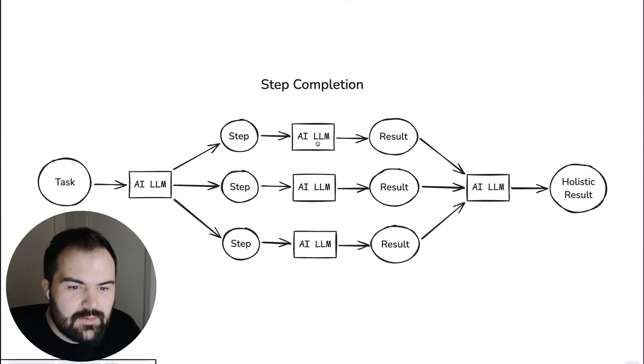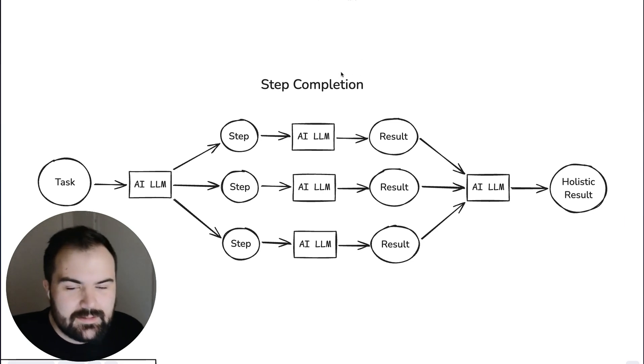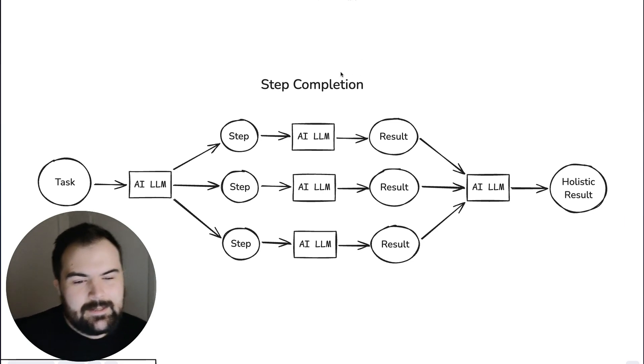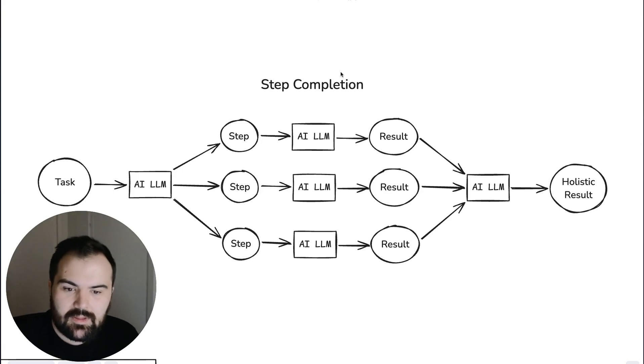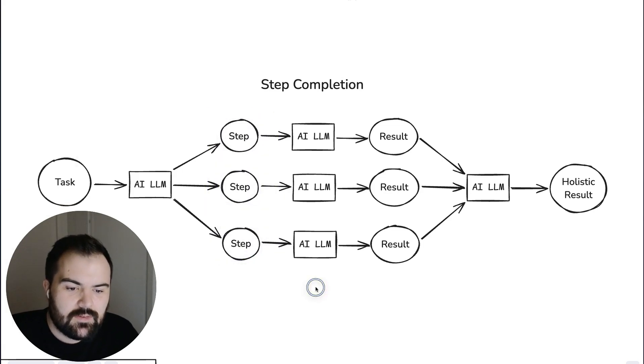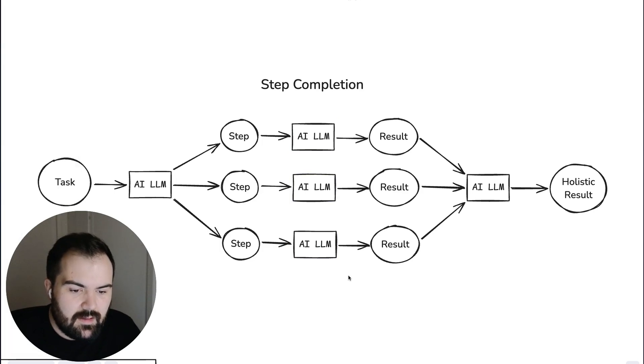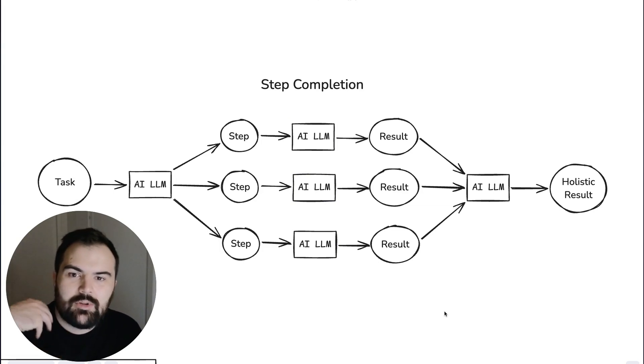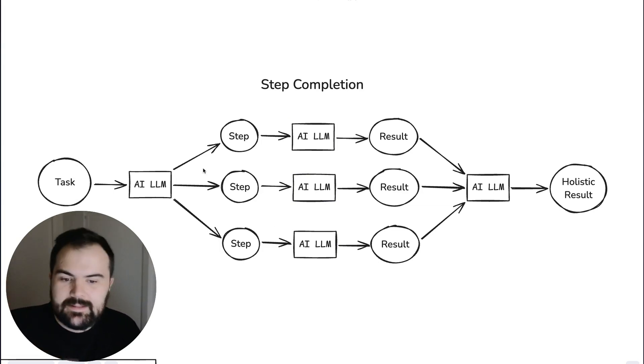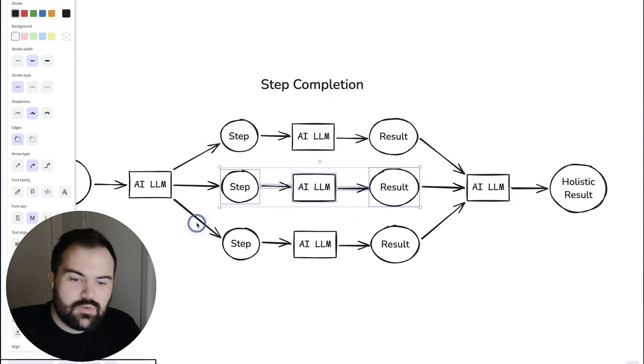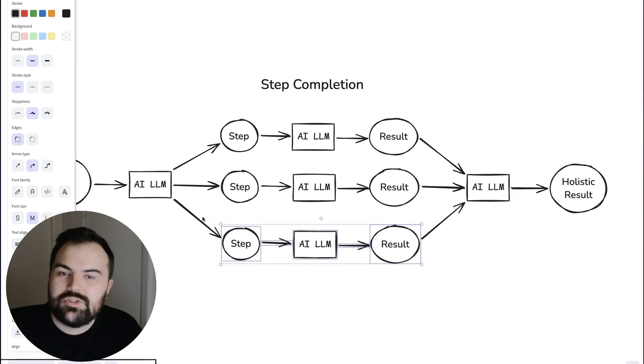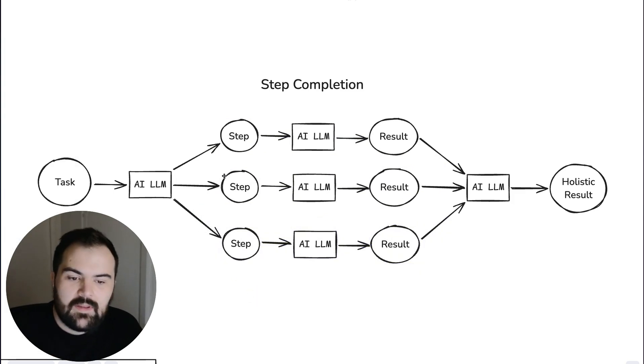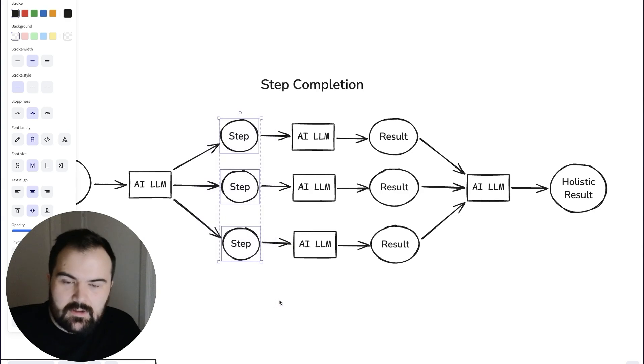So you might start getting into step completion and what's called a chain of thought. And with this you now are giving a general task for the LLM to figure out. It breaks that task down into some steps and calls in some of its buddies in the AI LLMs to go perform those tasks for you. Potentially I'm going to plan a birthday party and it says cool what should we buy, who should we invite, and what should the schedule for the party be for instance.